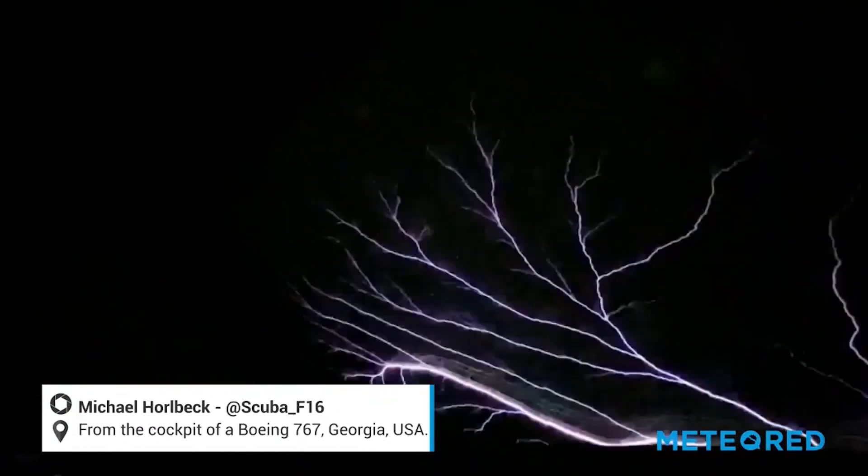This clip's been making the rounds for about a week and it's too cool not to share even if you've seen it. That is from inside the cockpit of a 767 jet.